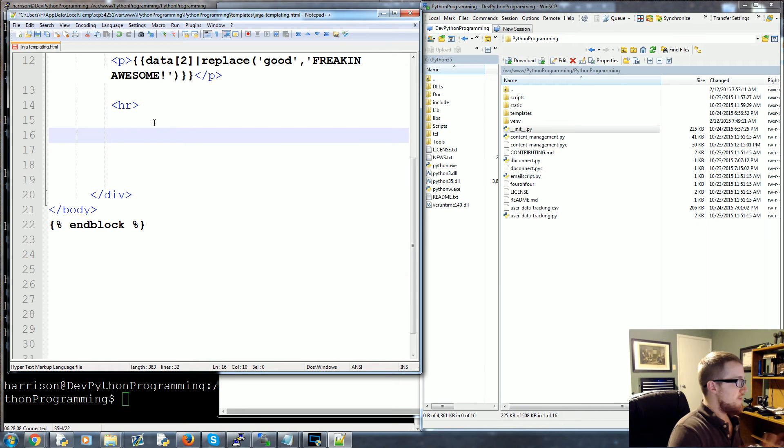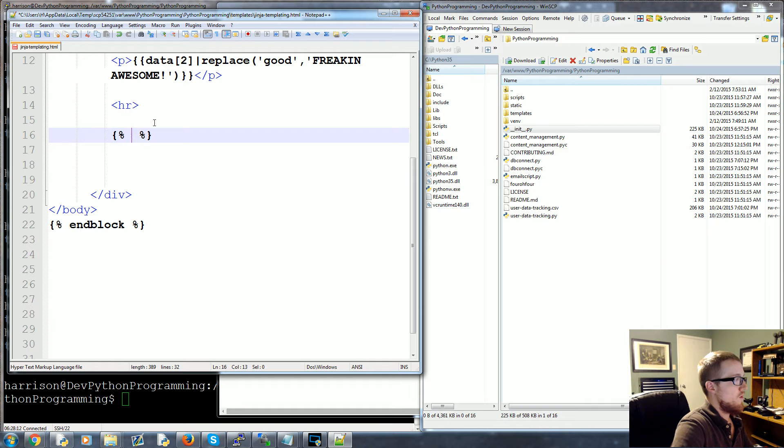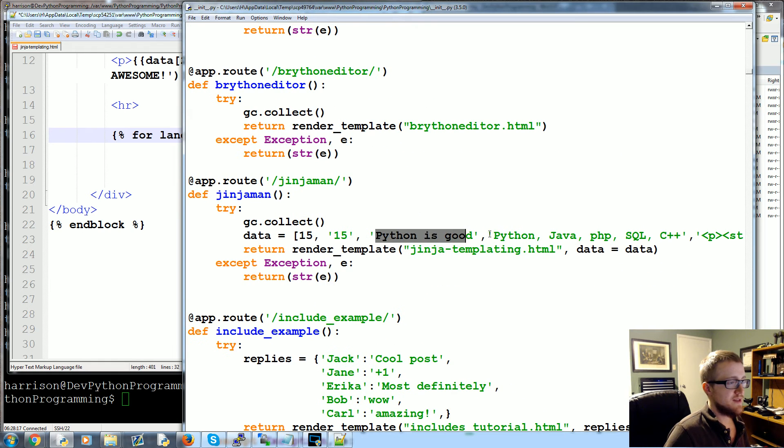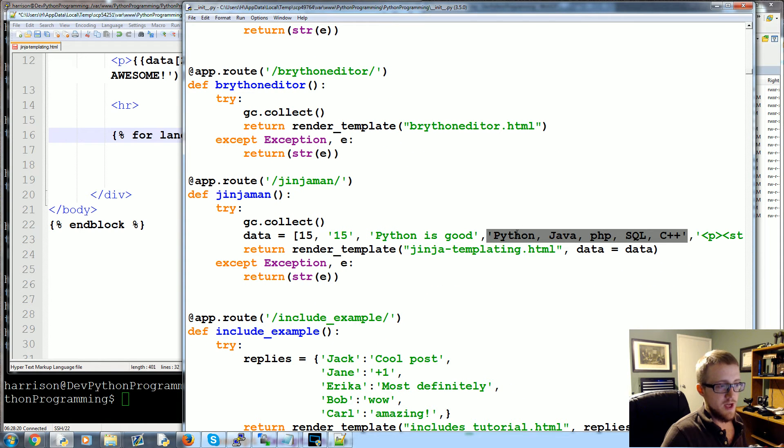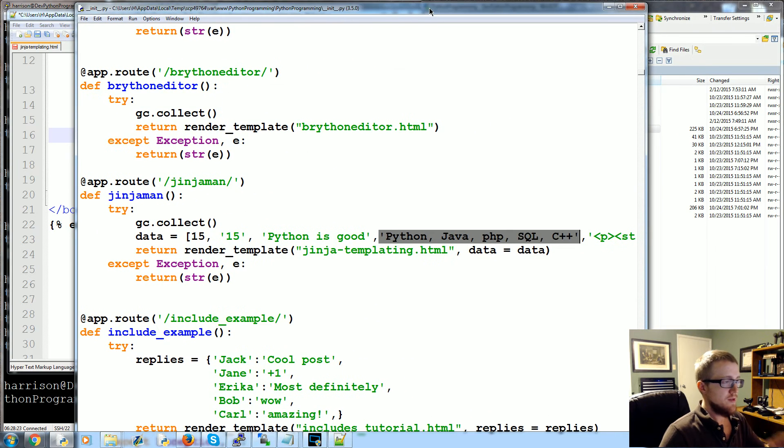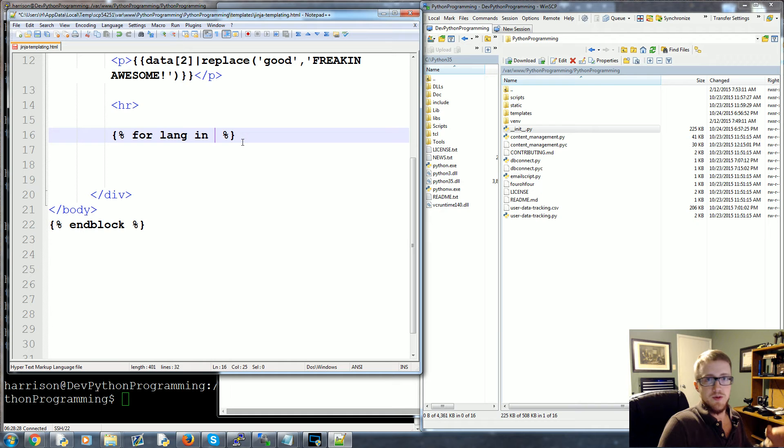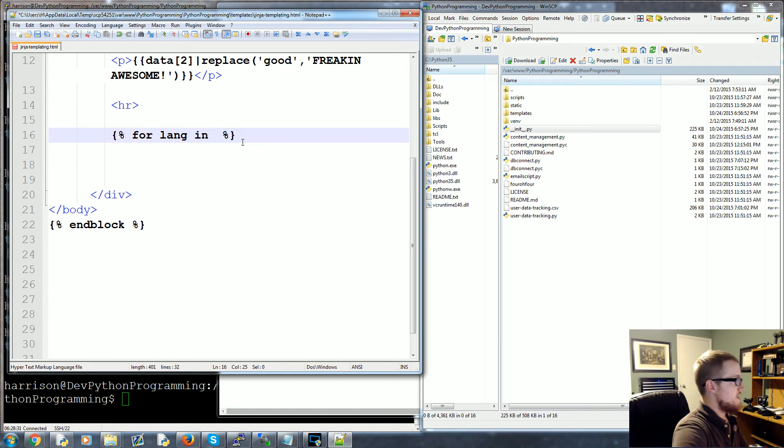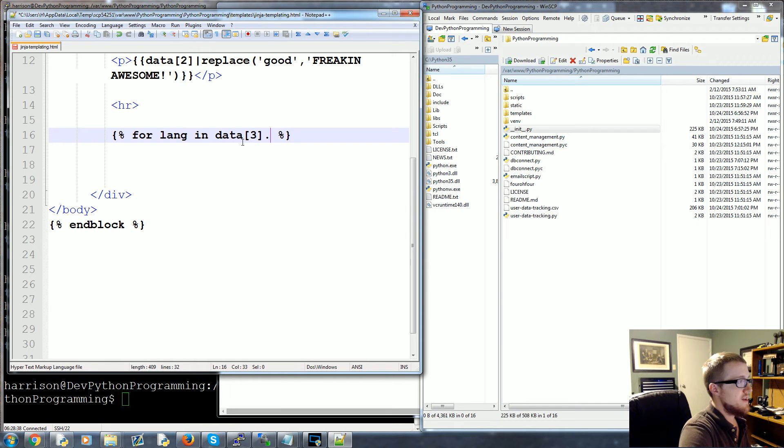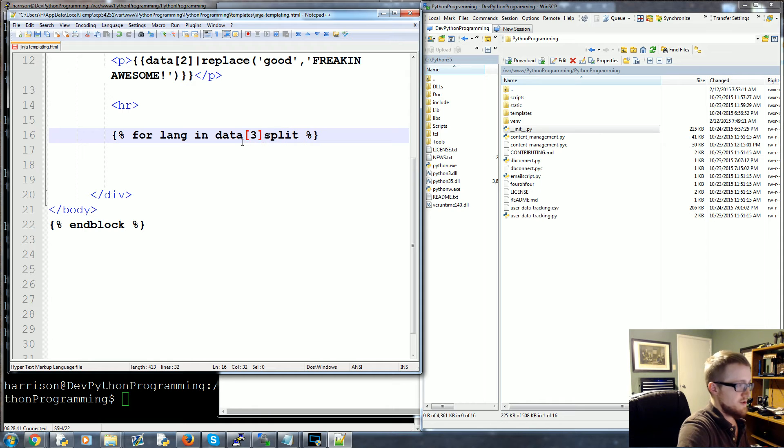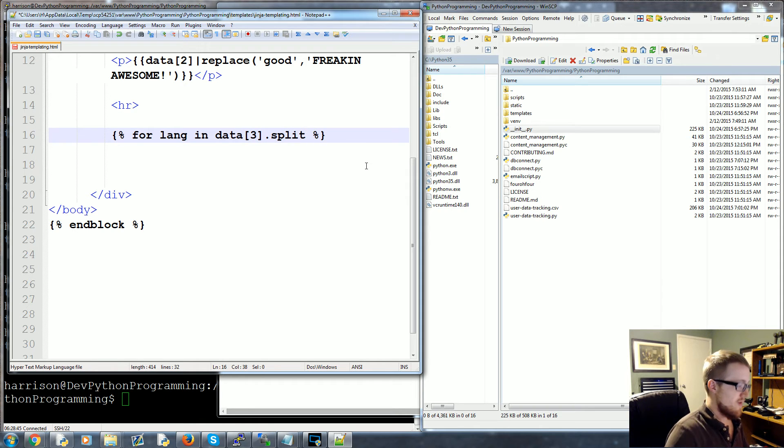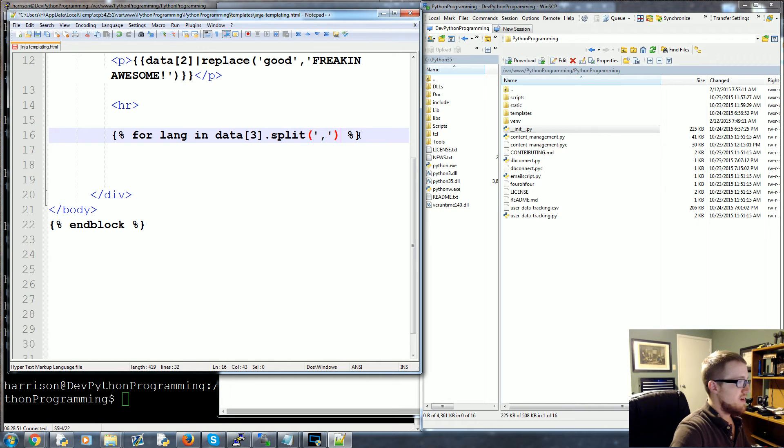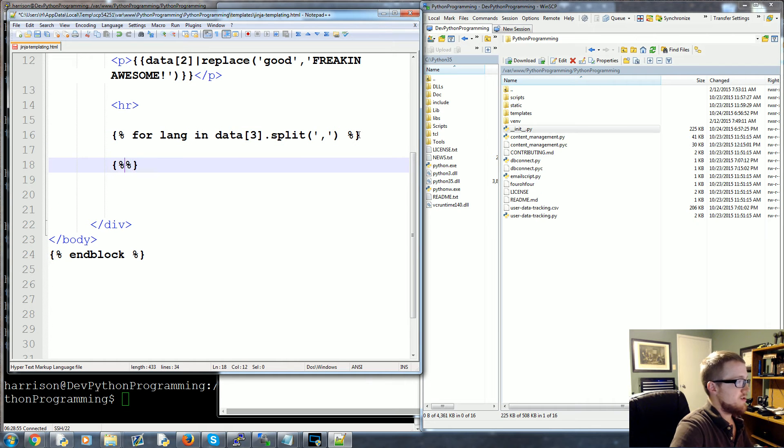Then what we'll do is, let's say for lang in, so here we have a list of languages, right? Python, Java, PHP, SQL, C++, and there, but it's a string, it's not really a Python list. So what we would do in Python is you would split it, right? So for example, for data[3], and then again I ask, is it a dot split or is it a bar split? It's actually a dot split.